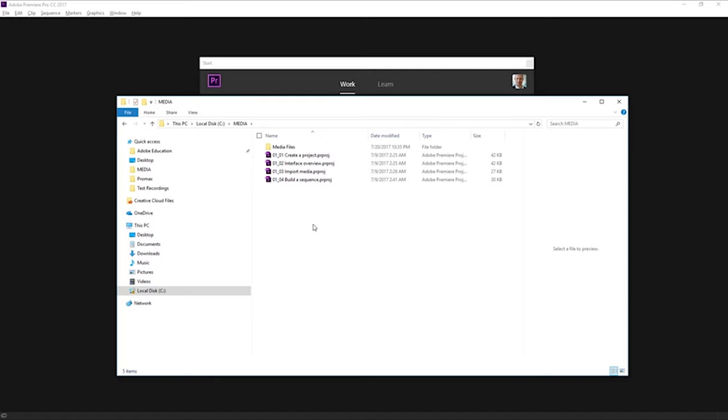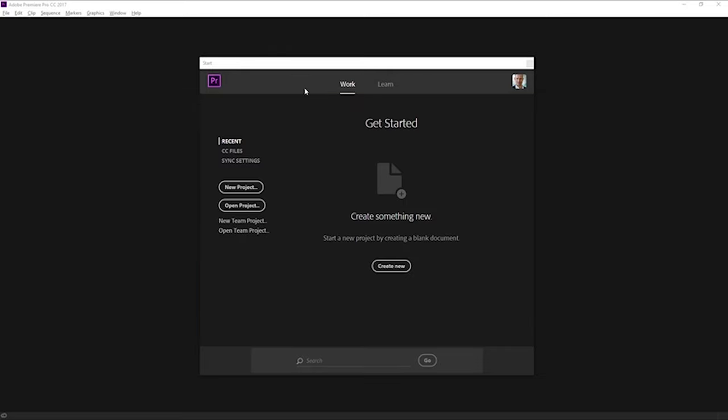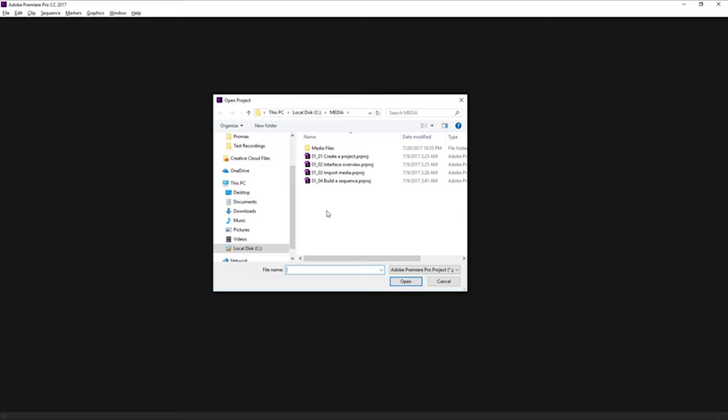We can open one of these up by double-clicking on them, but I'm going to show you from inside the start screen first of all. I'm just going to click back into Premiere Pro and click on Open Project. You should be familiar with this dialogue. This is in Windows, of course. This is Windows Explorer.